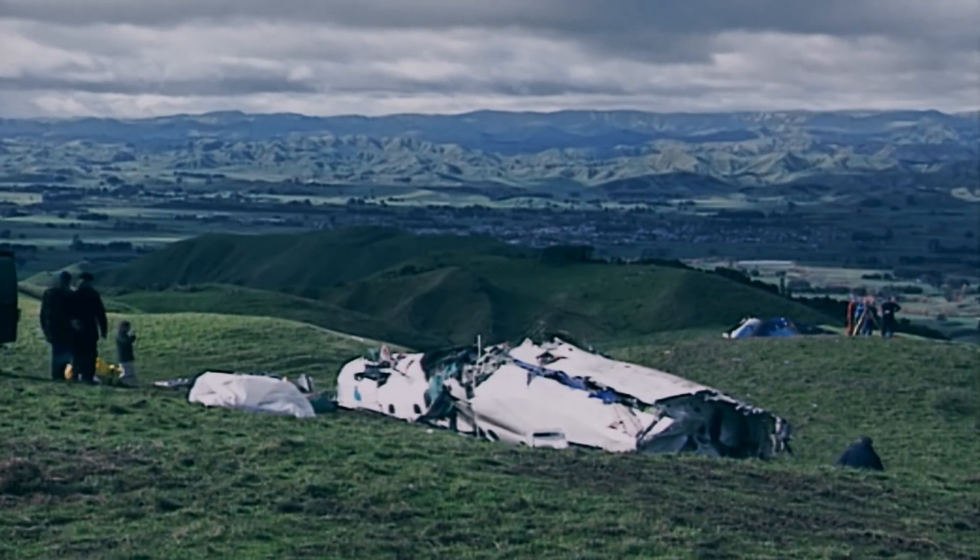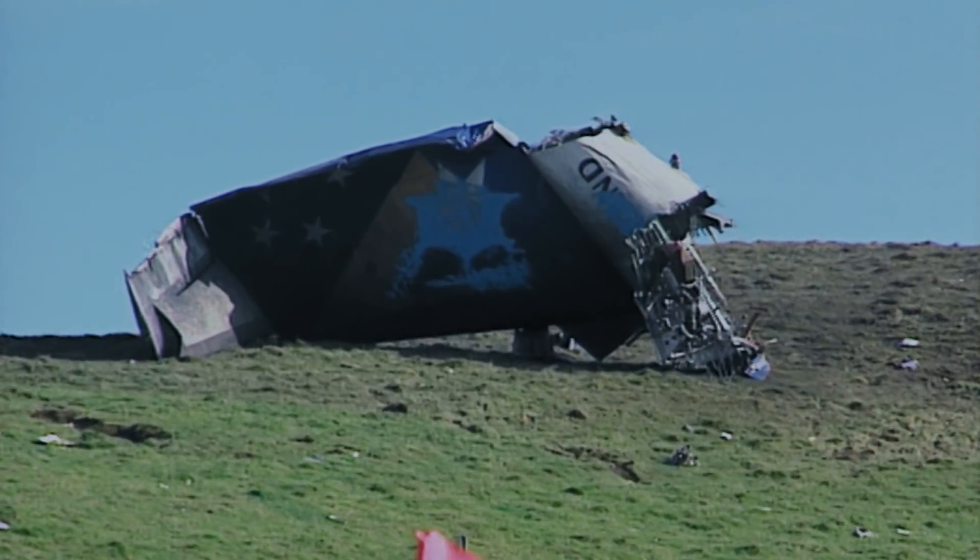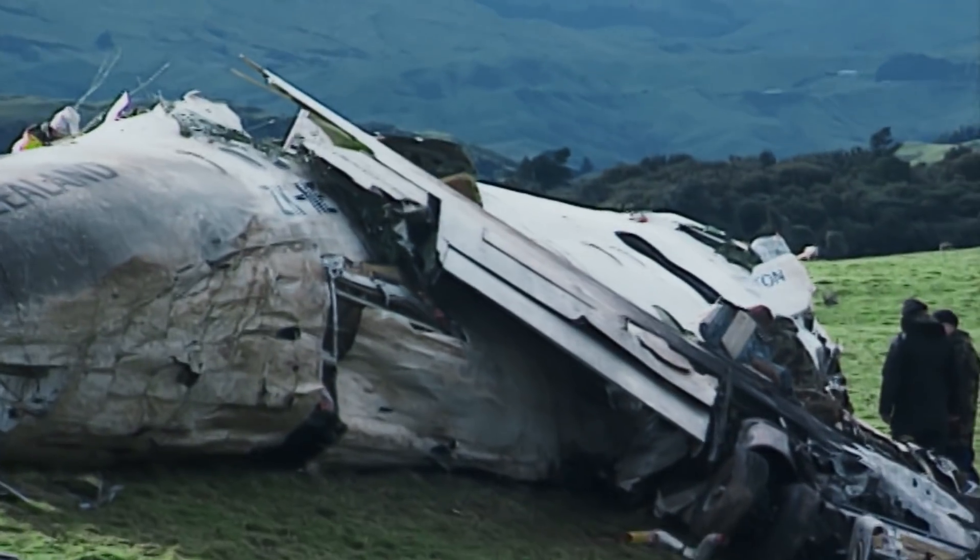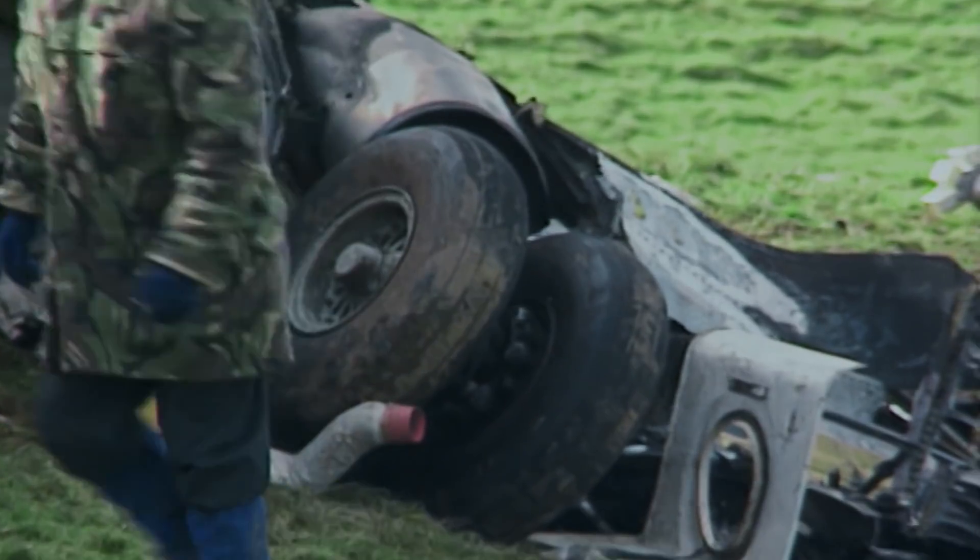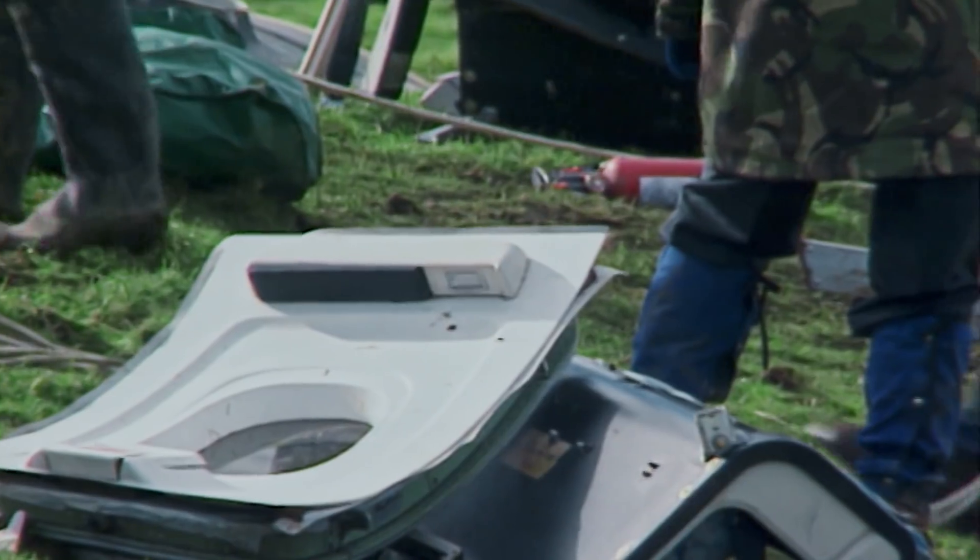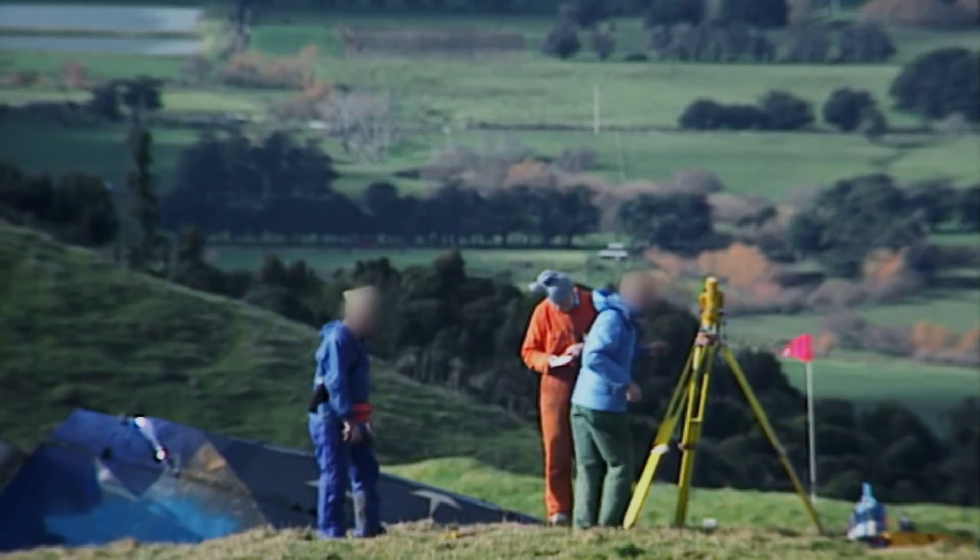Investigators need to examine the wreckage of ANSET 703 to determine why the pilots were unable to get their landing gear down. But the muddy terrain is presenting a challenge.